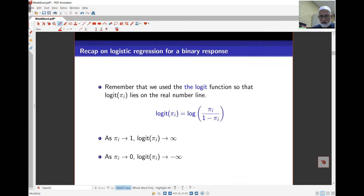In the logistic regression model, logit(pi_i) is the log of pi_i over 1 minus pi_i. Pi_i is the probability of success for the i-th observation, which depends on the covariates. As pi_i goes towards 1, the denominator becomes 0, so the logit goes towards positive infinity. When pi_i goes towards 0, the numerator becomes 0 and log of 0 goes towards negative infinity. So the logit function gives the full real line.